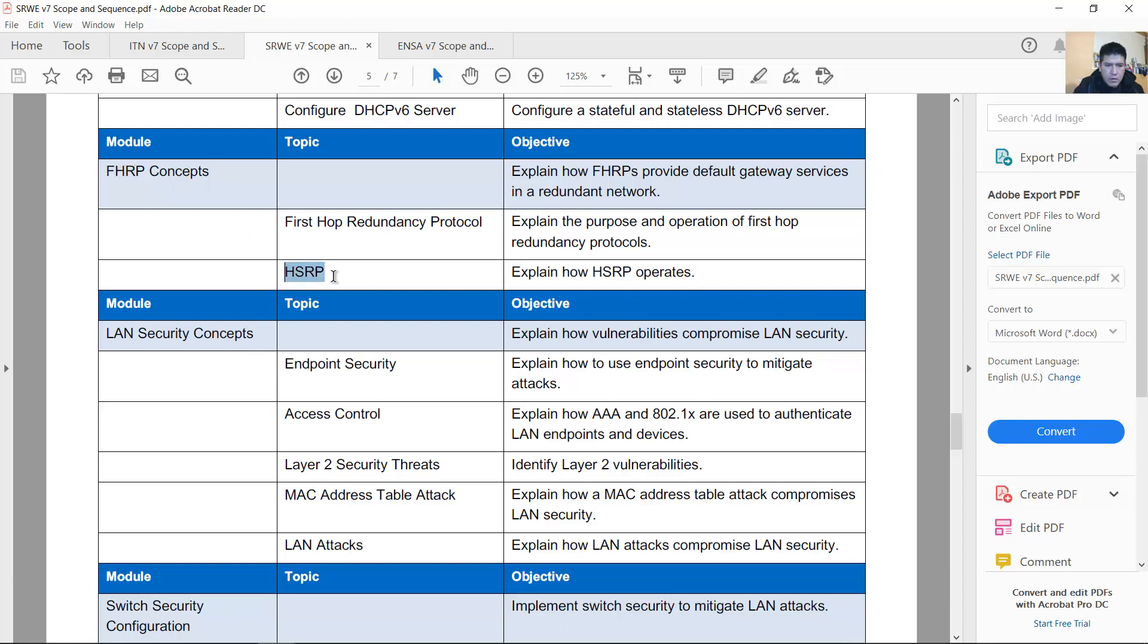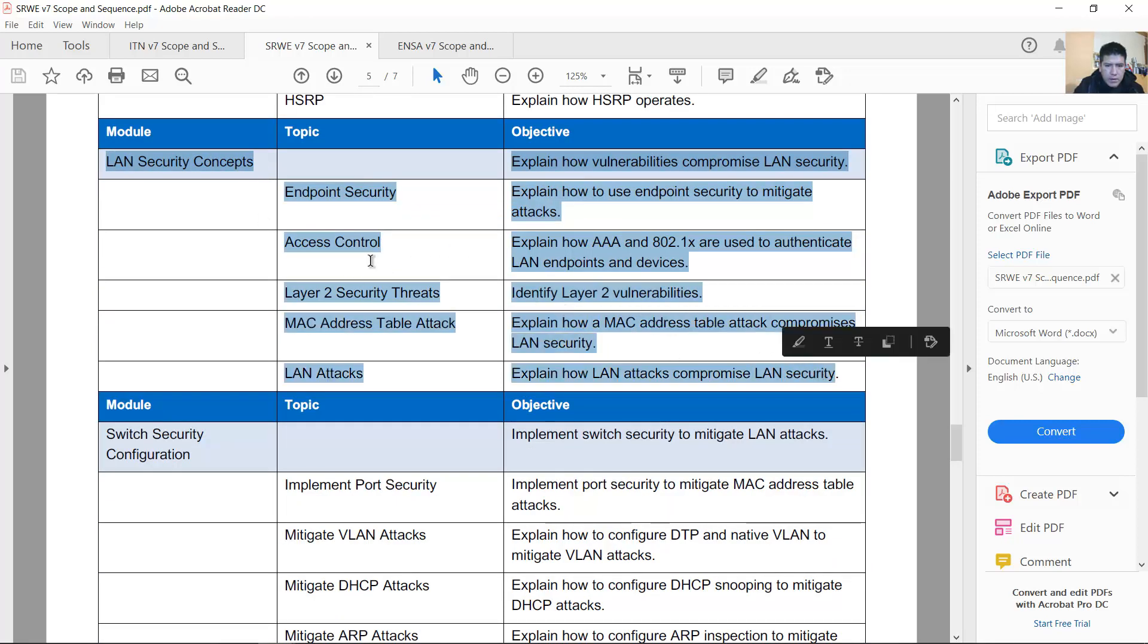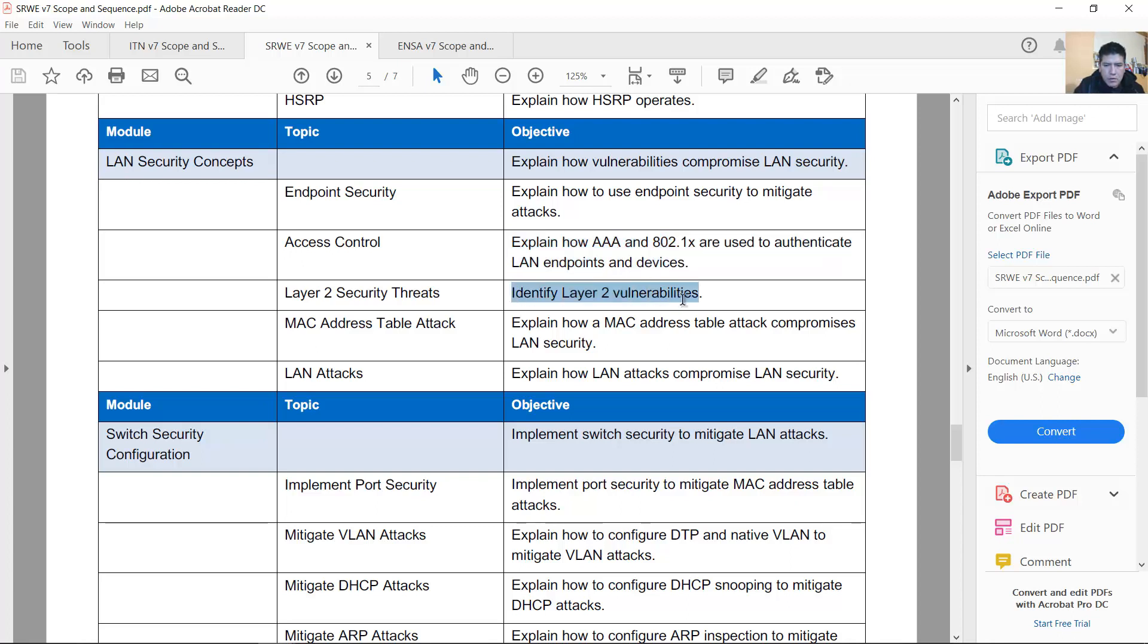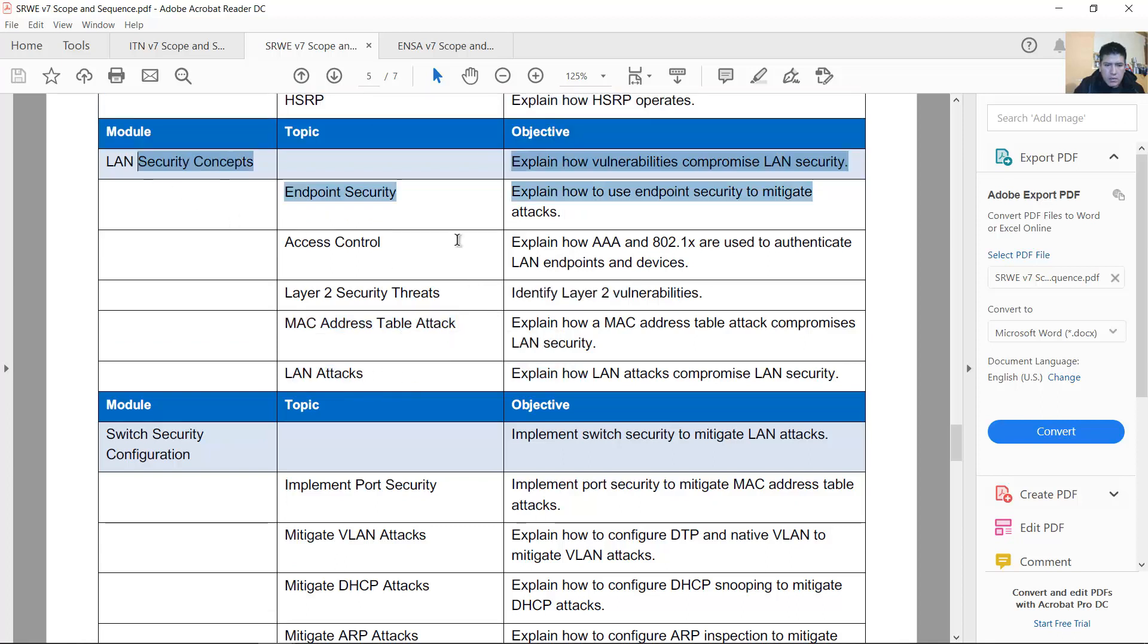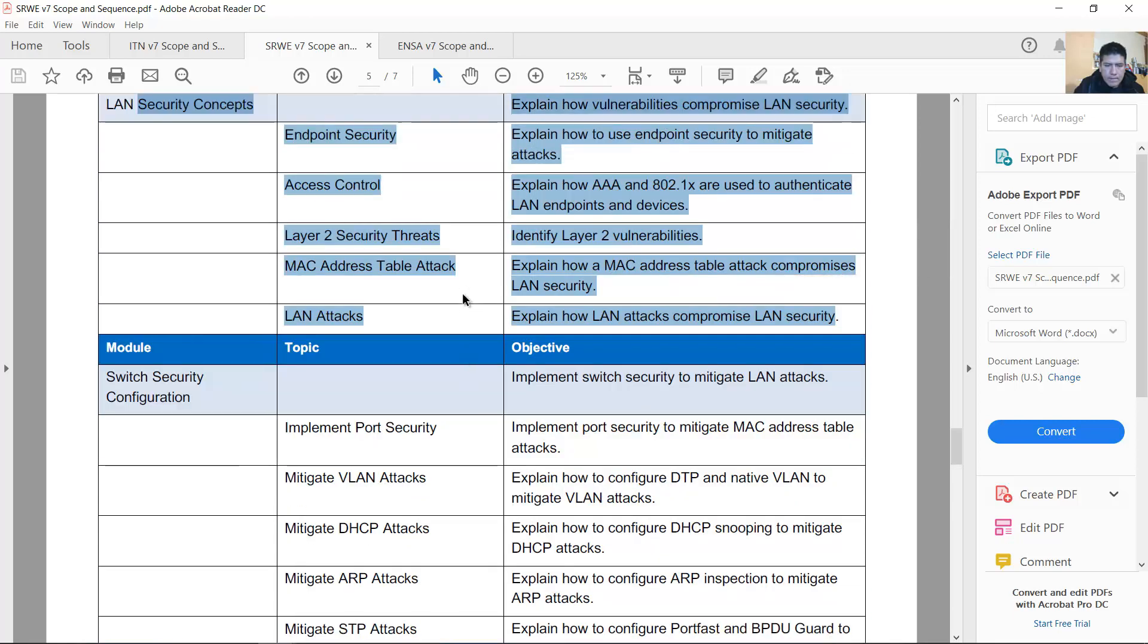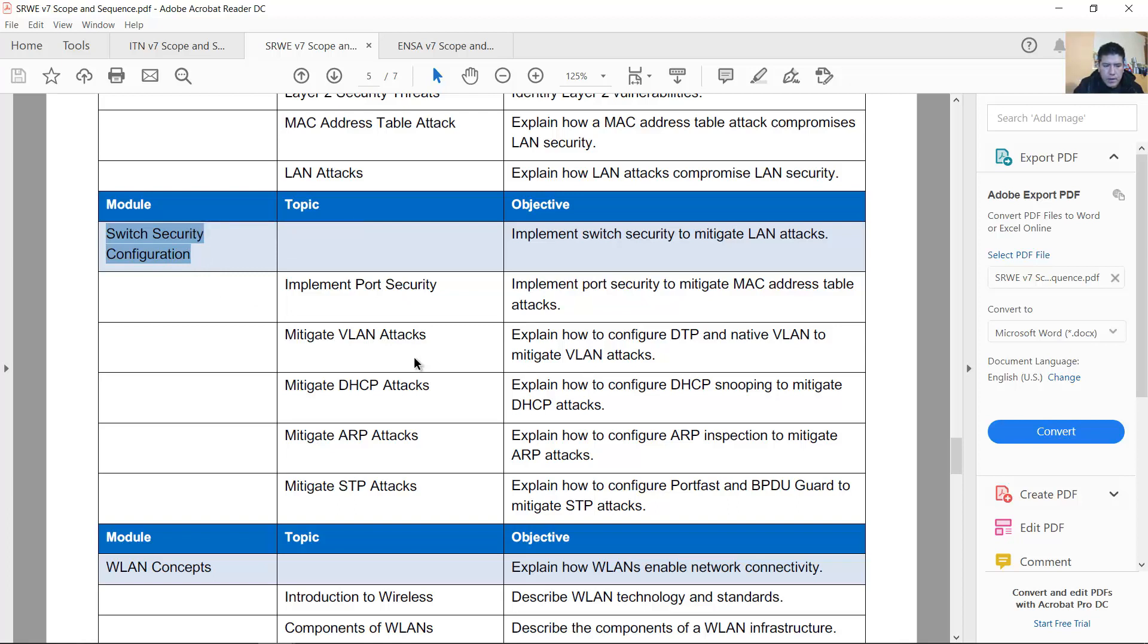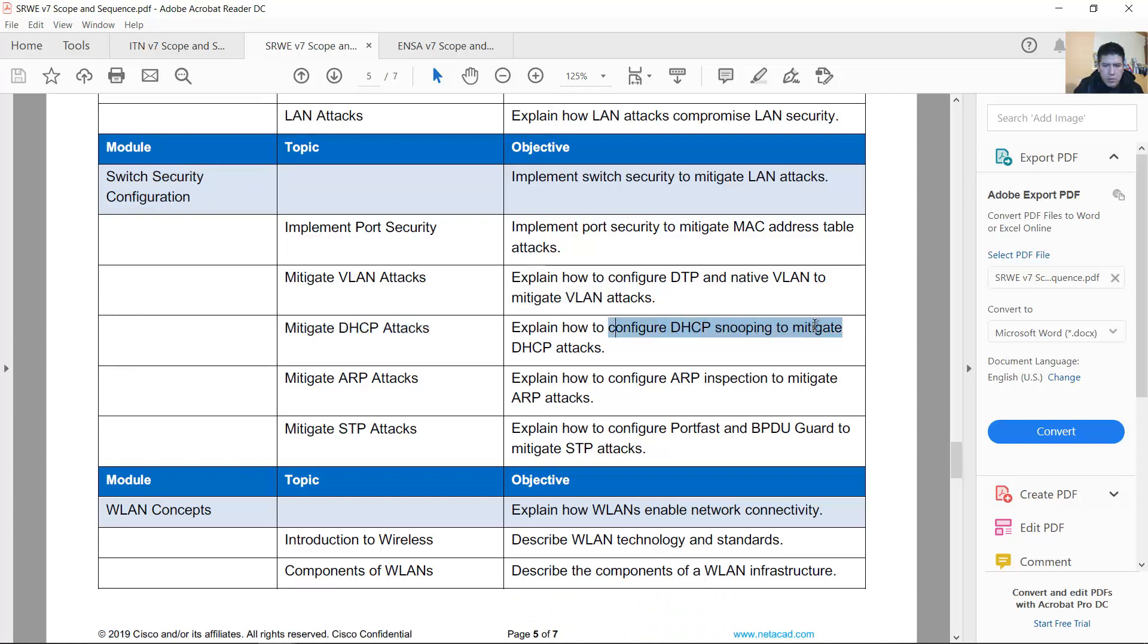HSRP First Hop Redundancy Protocol. LAN security concepts. This is new. For example, explain how AAA and 802.1x are used to authenticate LAN endpoints and devices. Layer 2 vulnerabilities, MAC address table attack and LAN attacks. This is new: security concepts and configurations, switch security configurations. Remains the contents of 6.0 version but this is new: DHCP attacks, how to configure DHCP snooping.